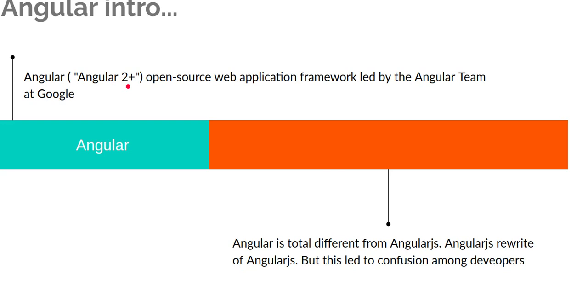So when you want to search for anything about Angular, never search with AngularJS, only search with Angular.